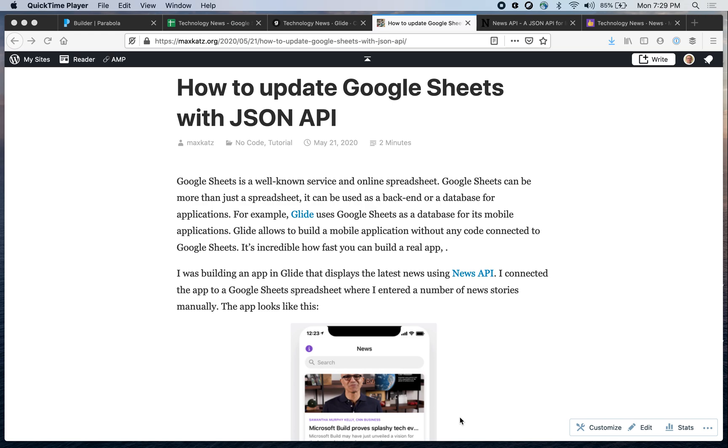Hey folks, this is Max and welcome to another no-code video. In this video I want to show you how to update Google Sheets with the JSON API, or another way to look at it, how to update with an external REST API.